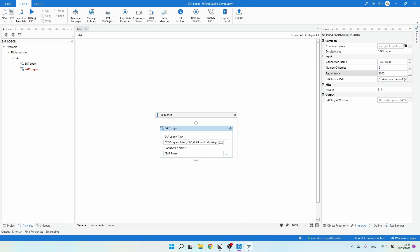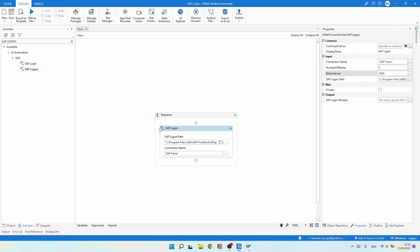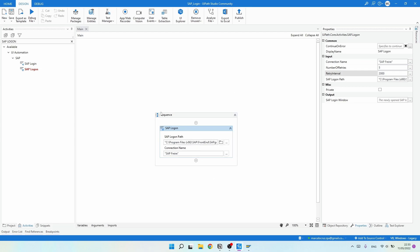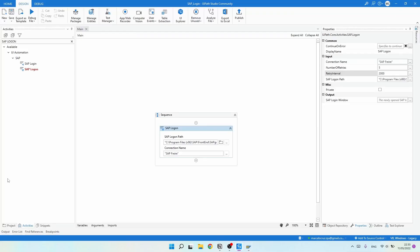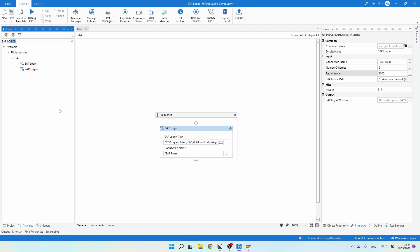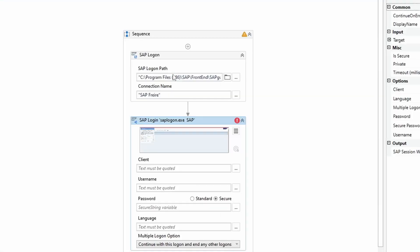After starting SAP Logon and getting the login page, we will now perform the login into SAP. UiPath also has a dedicated activity for logging into SAP, which makes this step more reliable compared to using individual typing activities for each field. Search for the 'SAP Login' activity, drag it after the SAP Logon activity, and click 'Indicate Screen' to select the login page.